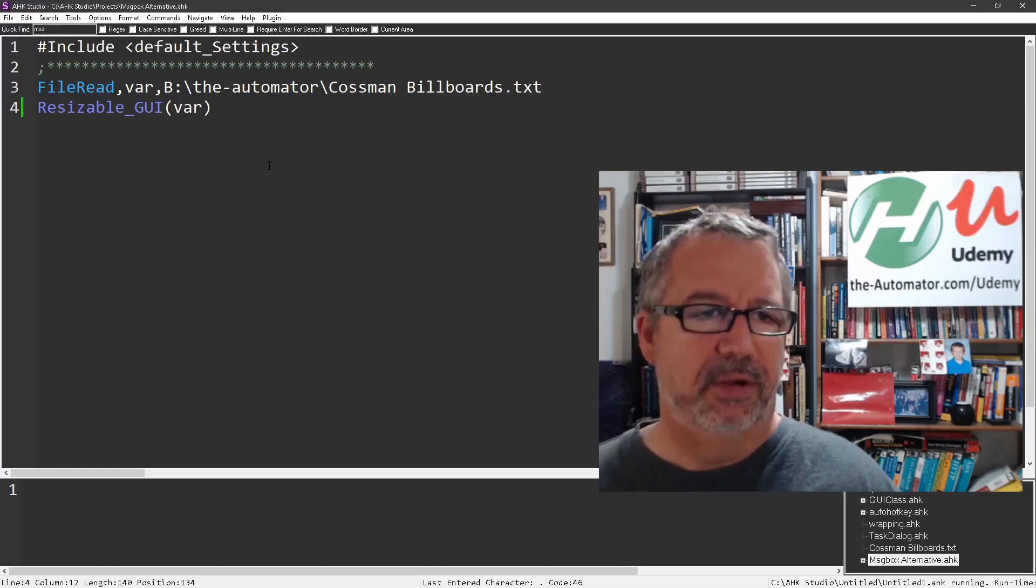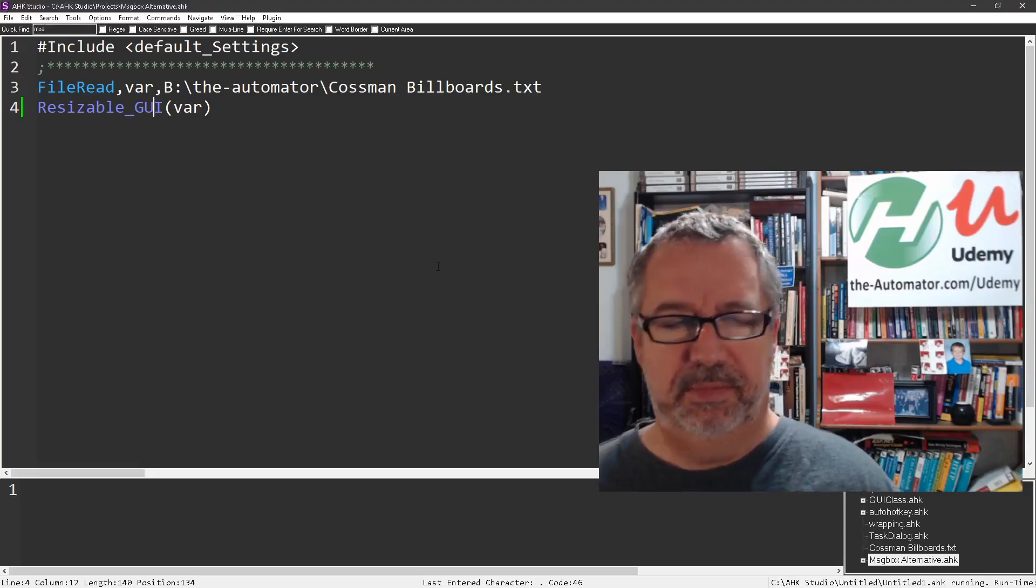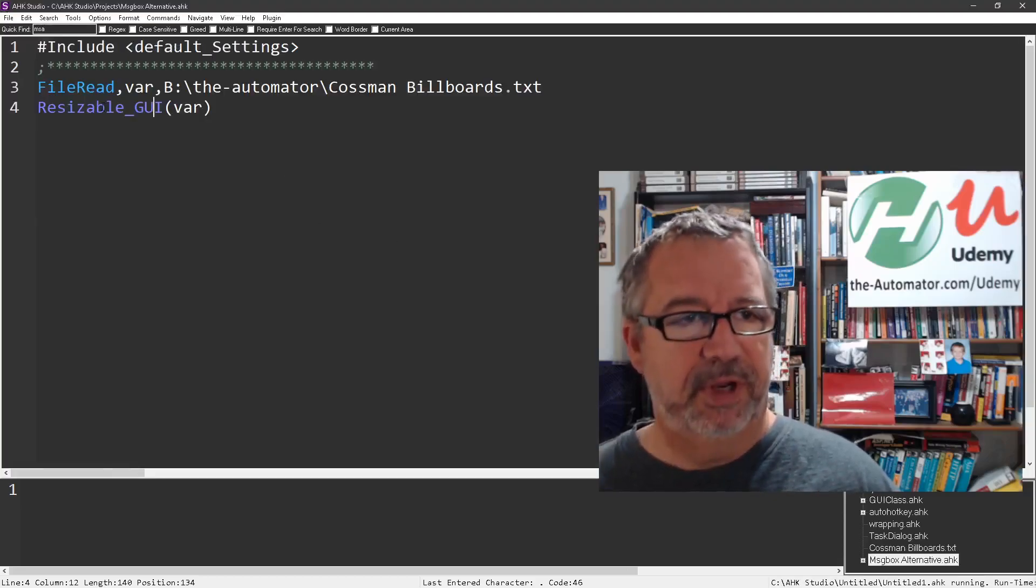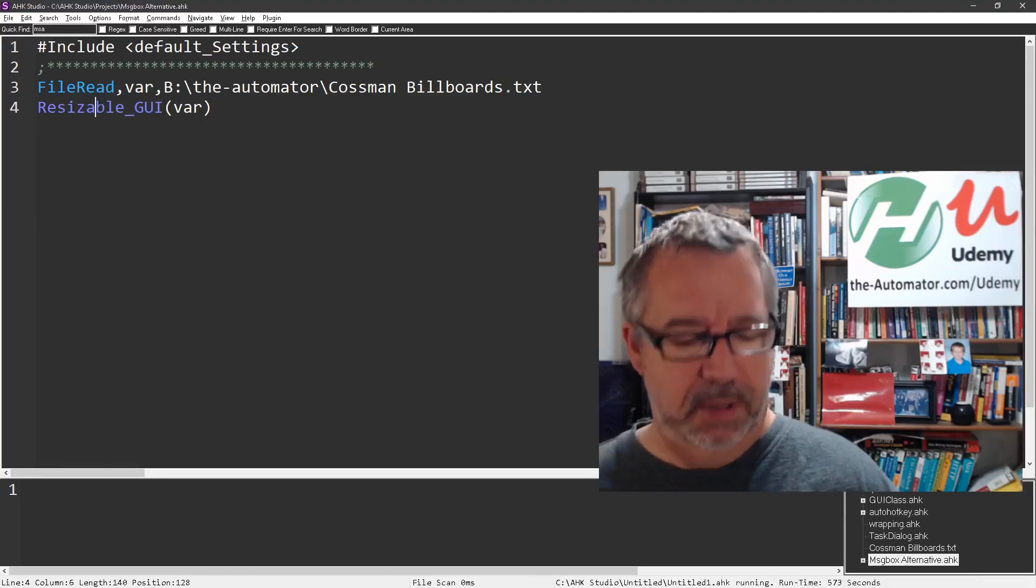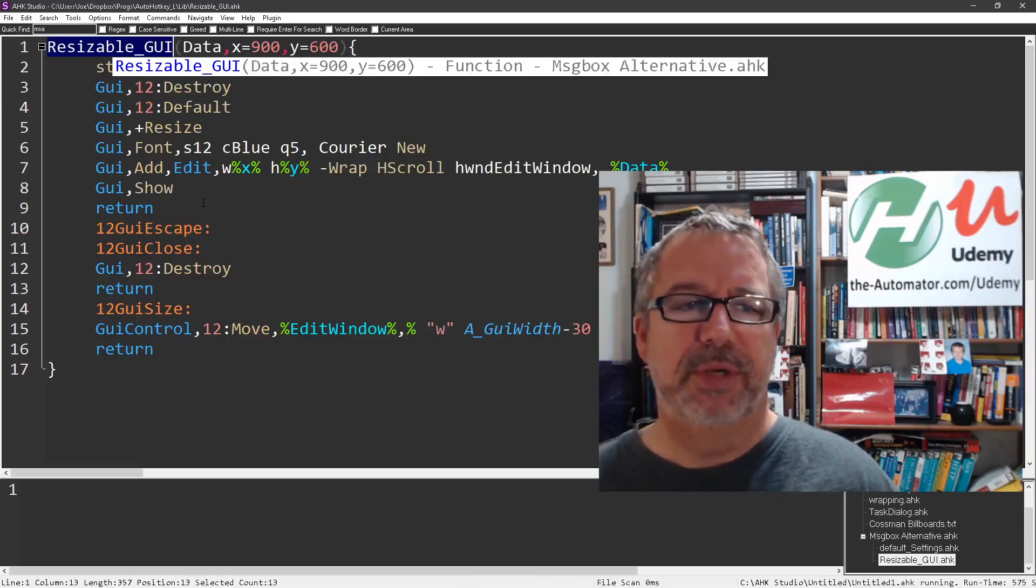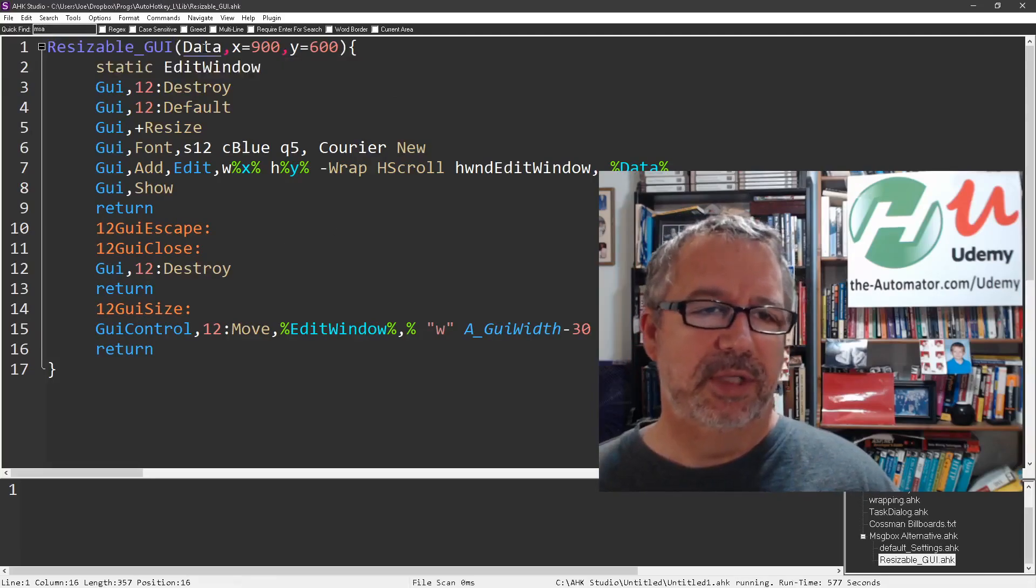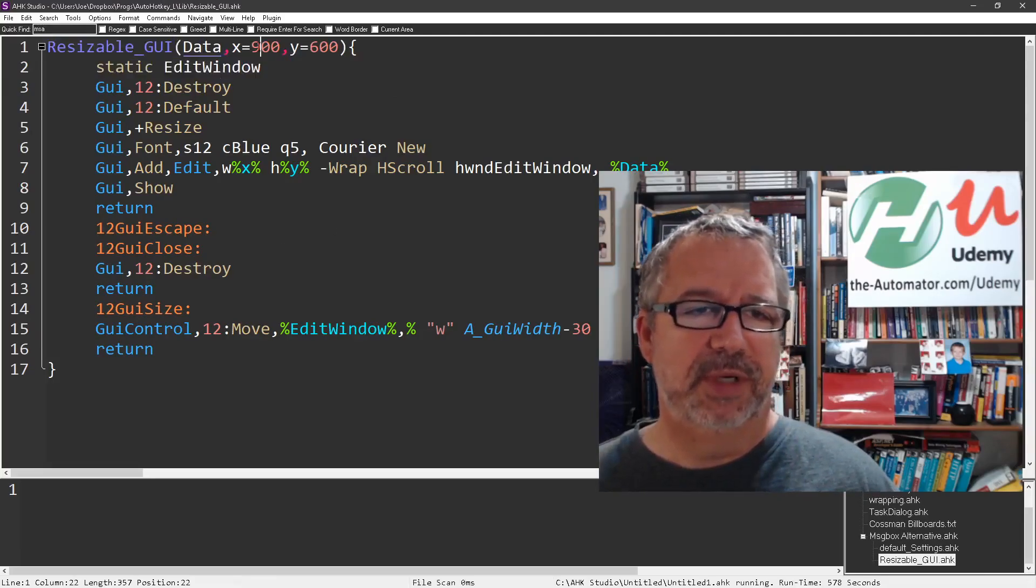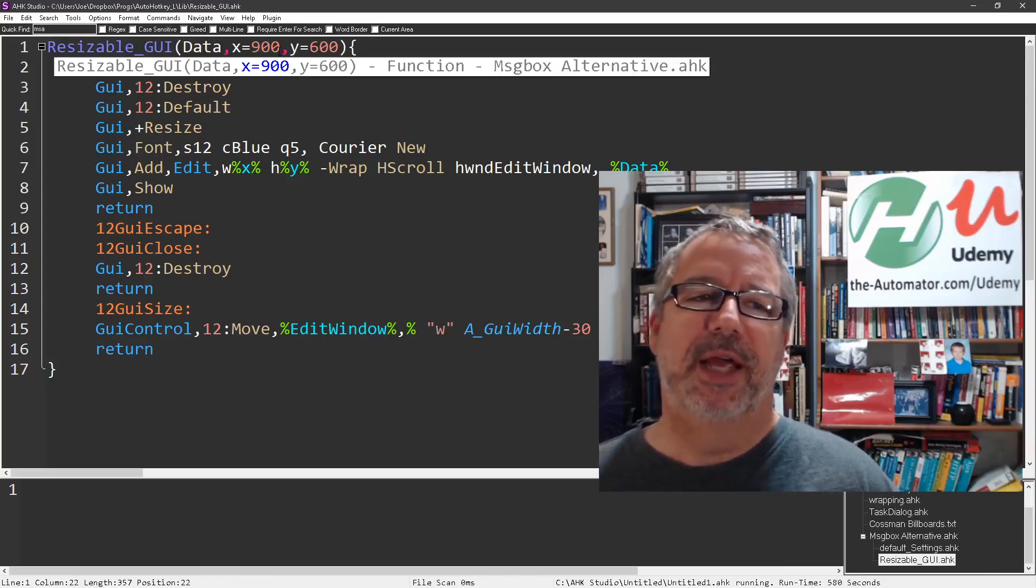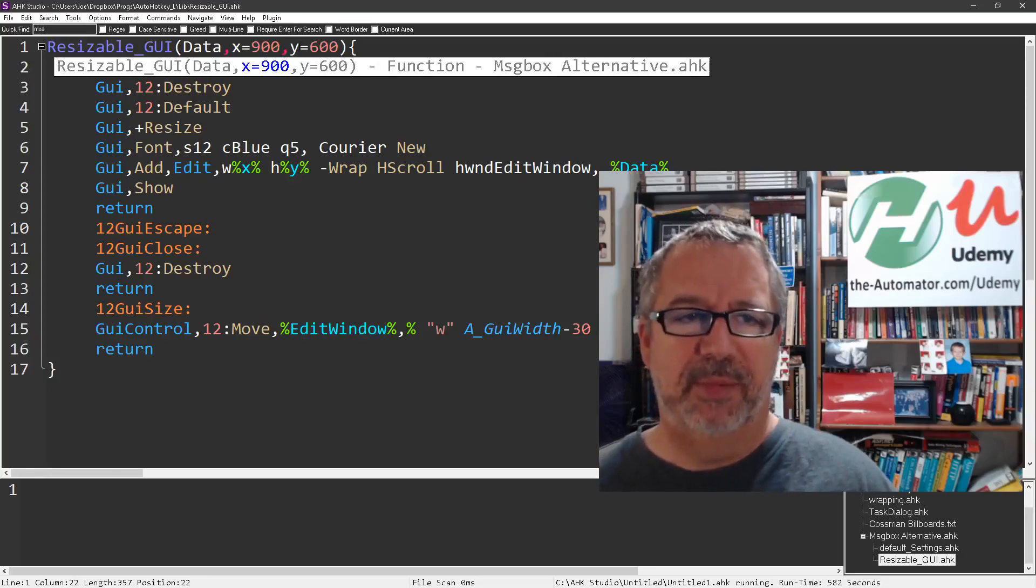In studio, you highlight that you're in it, hit Alt F1 and I'll jump to it. Here you can see the text you shove into it. I give default values of 900 by 600 but you can change that.